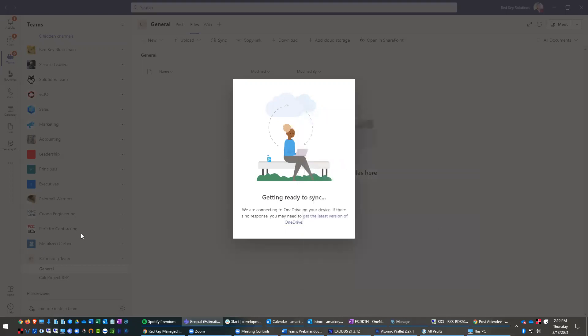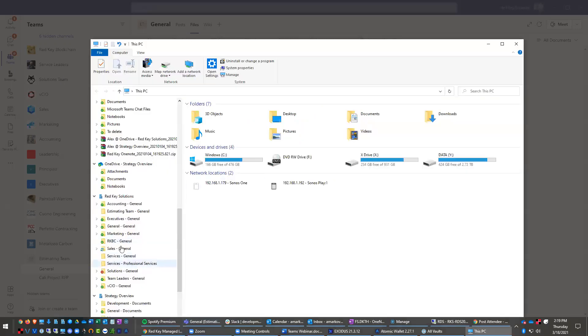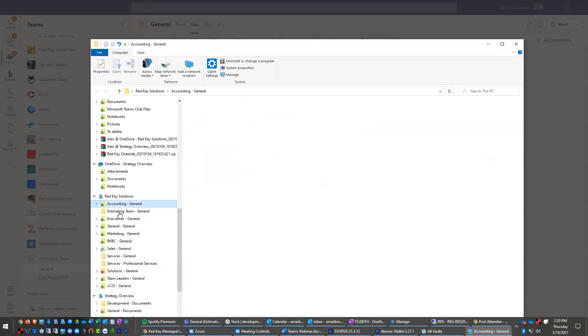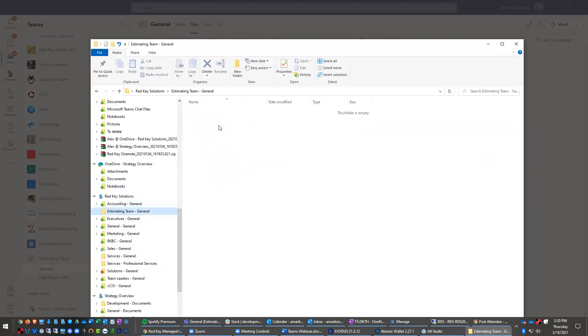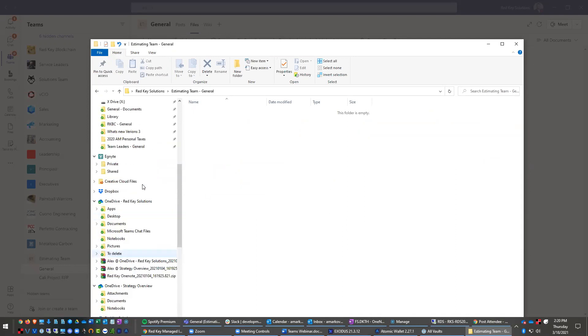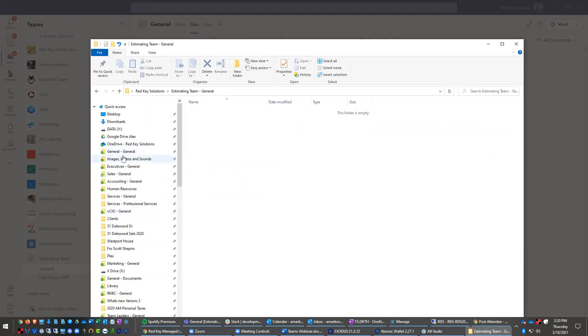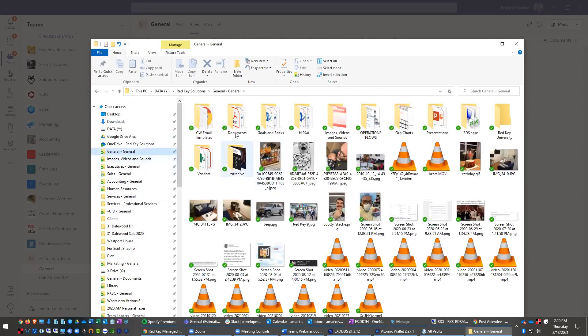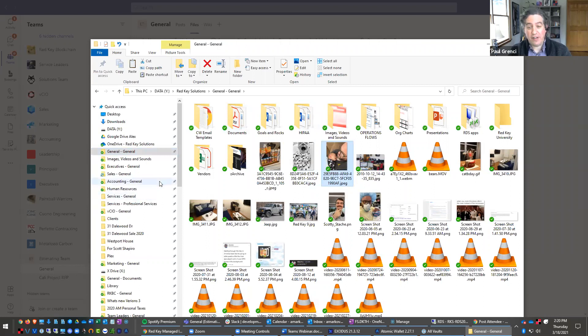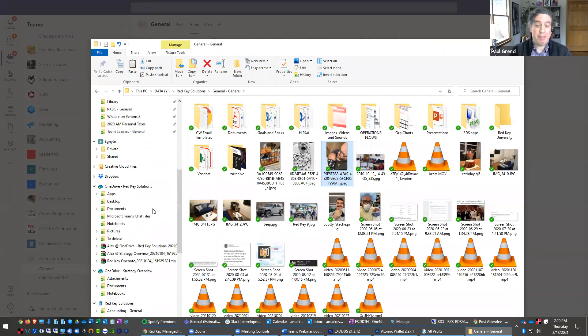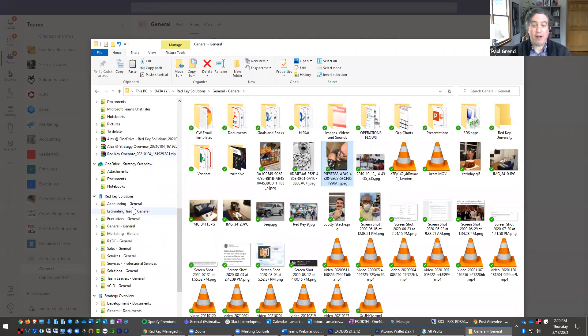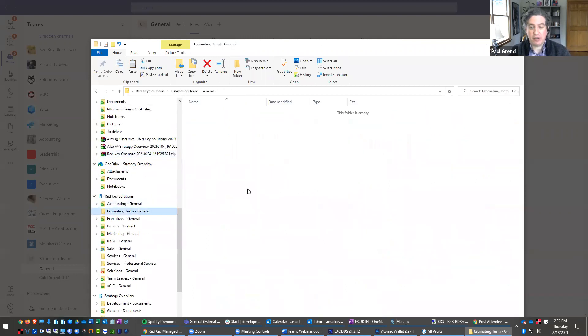So when we moved to SharePoint and moved away from traditional share drives, we basically moved all of our files into these individual teams. So now this is the estimating group we just created. And then you could just post the file in here. Alex, philosophically, this is replacing map drives from a file server structure. Yep.